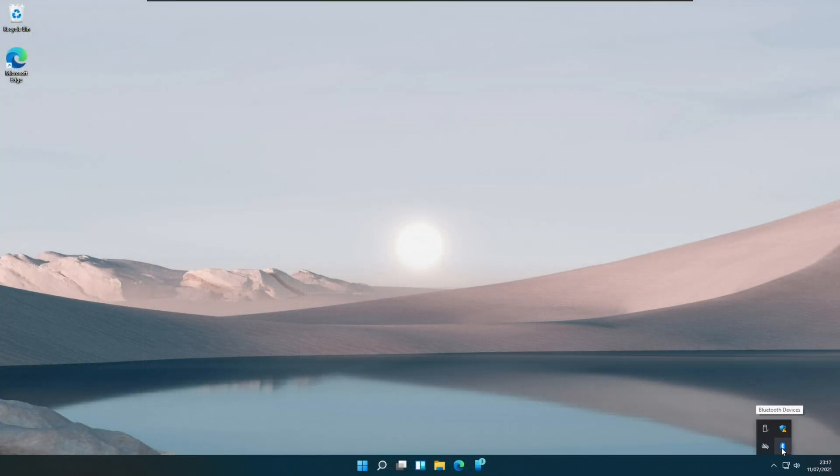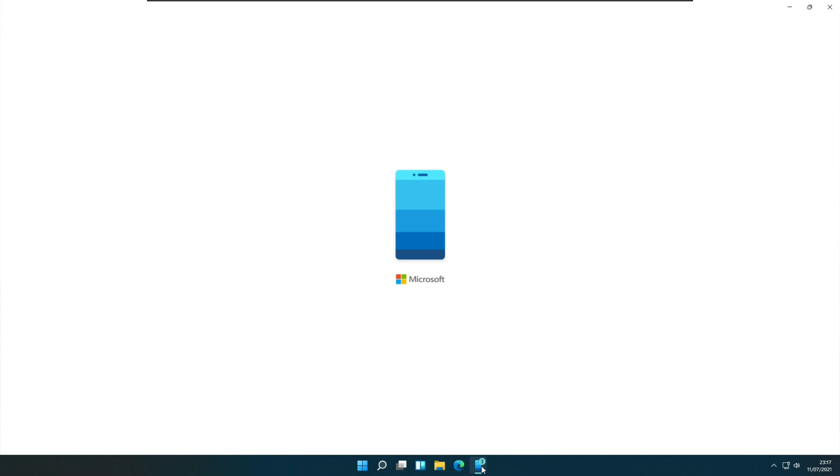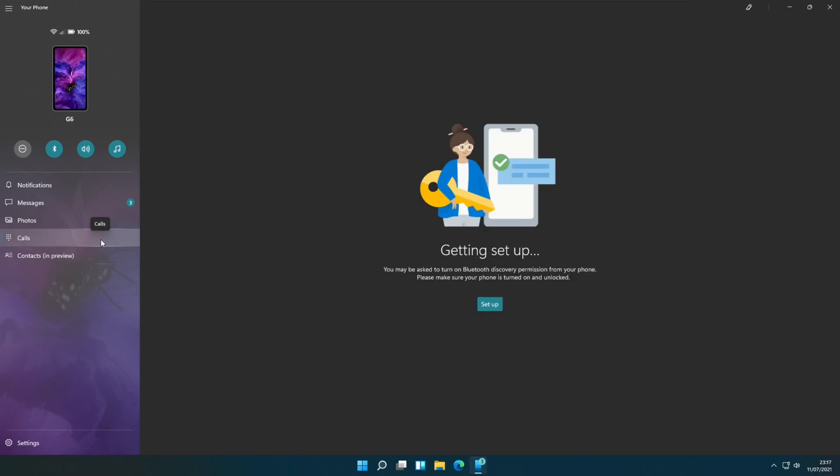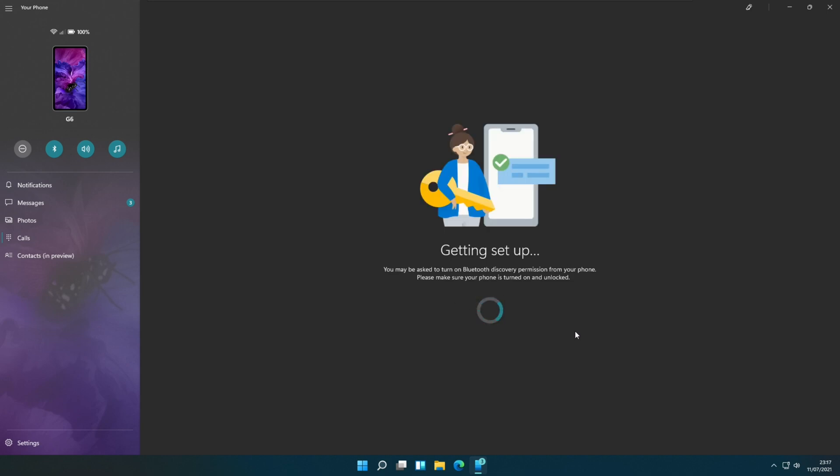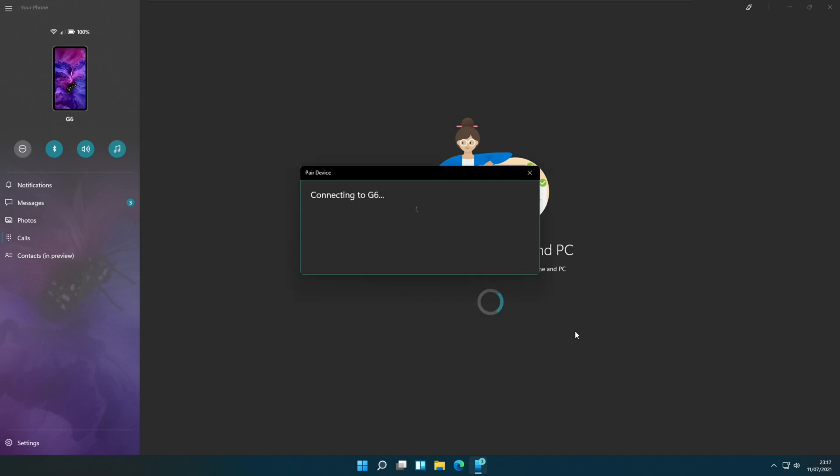Here we go. Now the Bluetooth icon is showing in the taskbar. Let's connect the mobile phone and the phone application on the PC. Now the phone app automatically detects the phone and pairing with it.